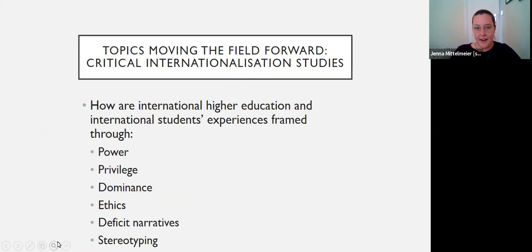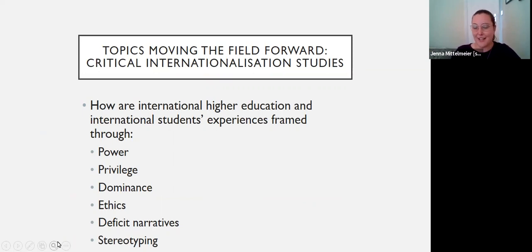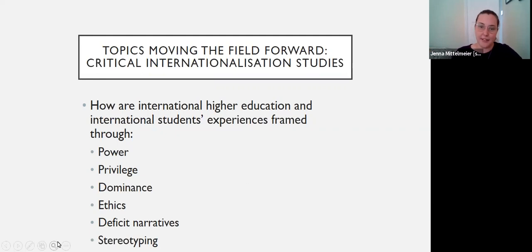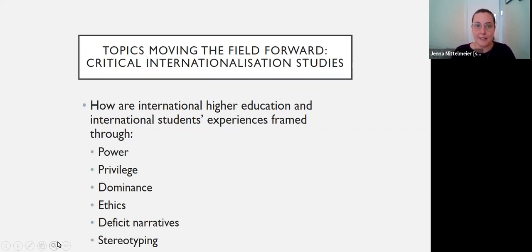Alongside that, there's a growing movement of critical internationalization studies. If you're not part of that network, it's a great network run by Sharon Stein, with an excellent newsletter of colleagues from around the world working in this area. It looks at the critical aspects of power, privilege, dominance, and ethics within internationalization, and the ways that international students' experiences are inherently framed within international inequalities. That's how issues of deficit narratives and stereotyping end up coming out in practices — through these lenses of problematic power differentials and imbalances of privilege within intercultural settings.